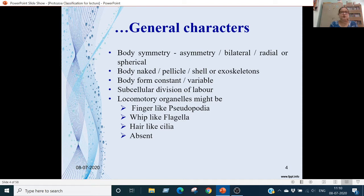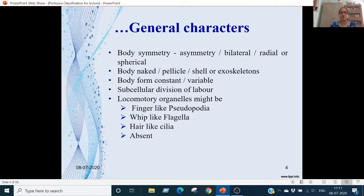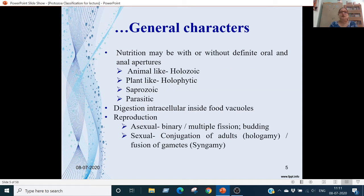The cell can be naked without any outer body, or have a pellicle, exoskeleton, or exoskeleton shells. Sometimes the body form is constant and sometimes variable. There is subcellular division of labor with different organelles in the cell. Locomotory organelles may be finger-like pseudopodia, flagella, or hair-like cilia, or they may be absent.